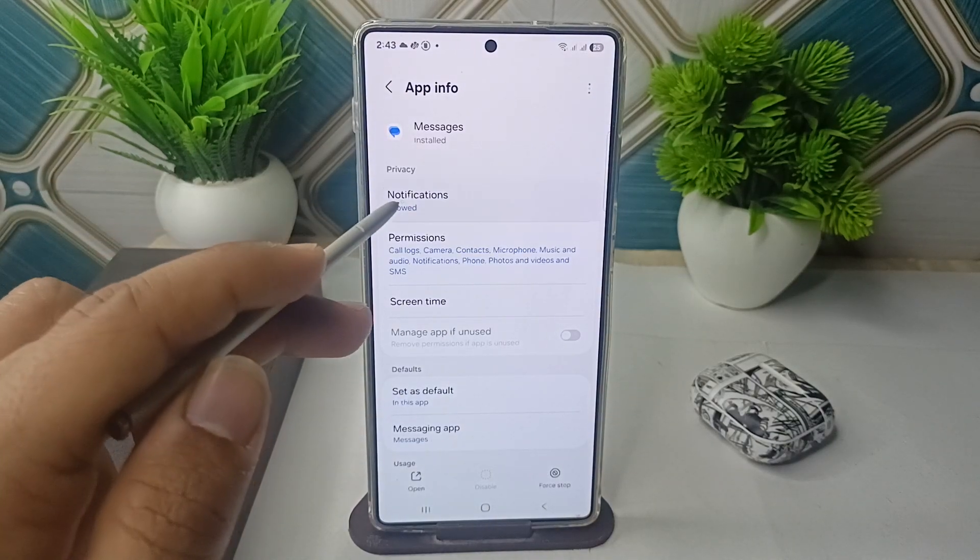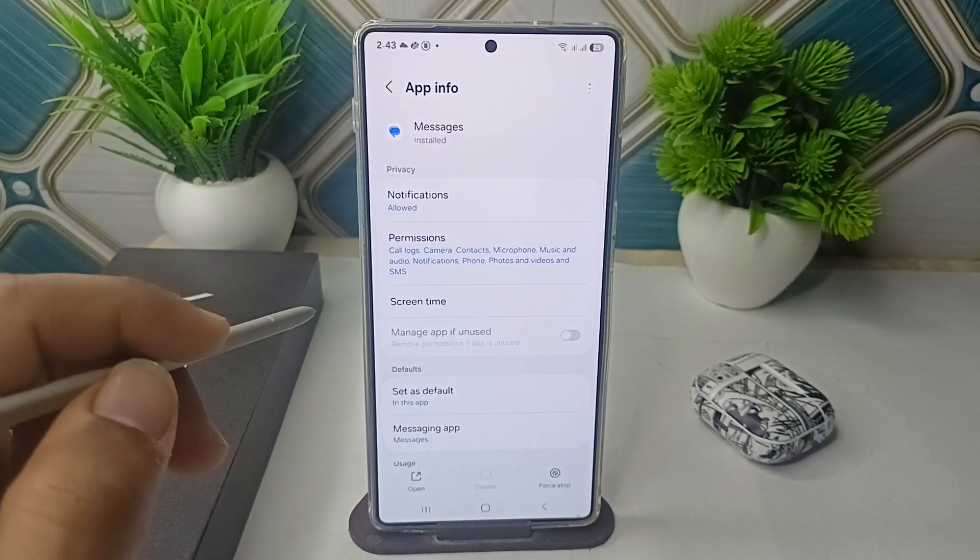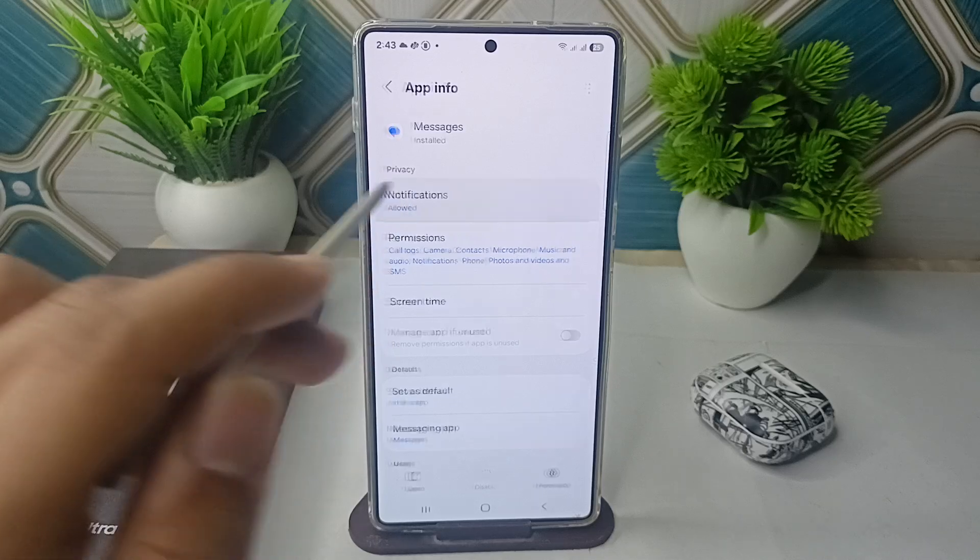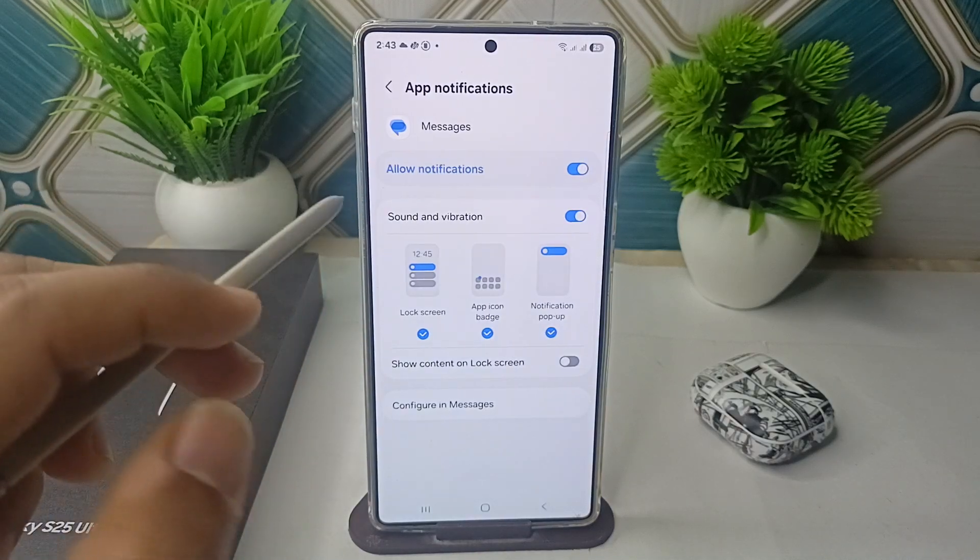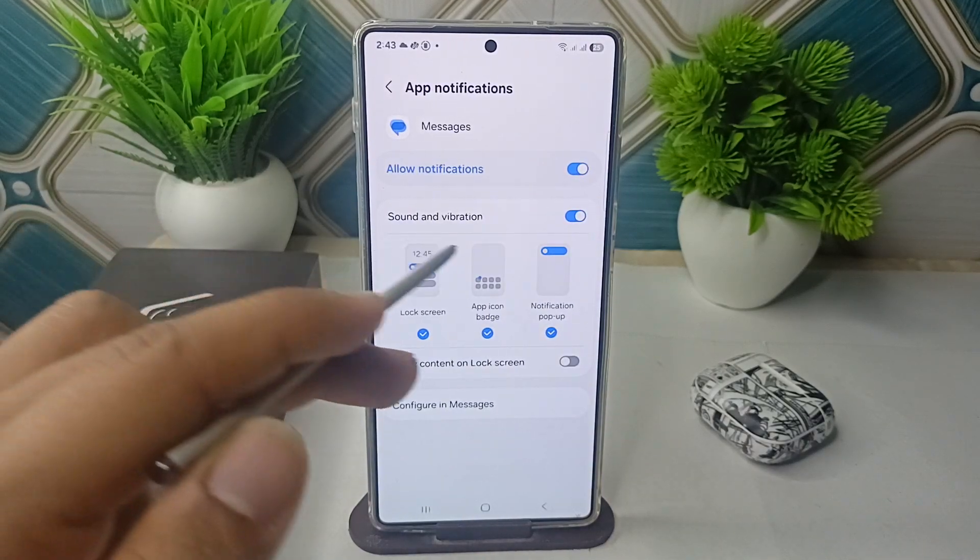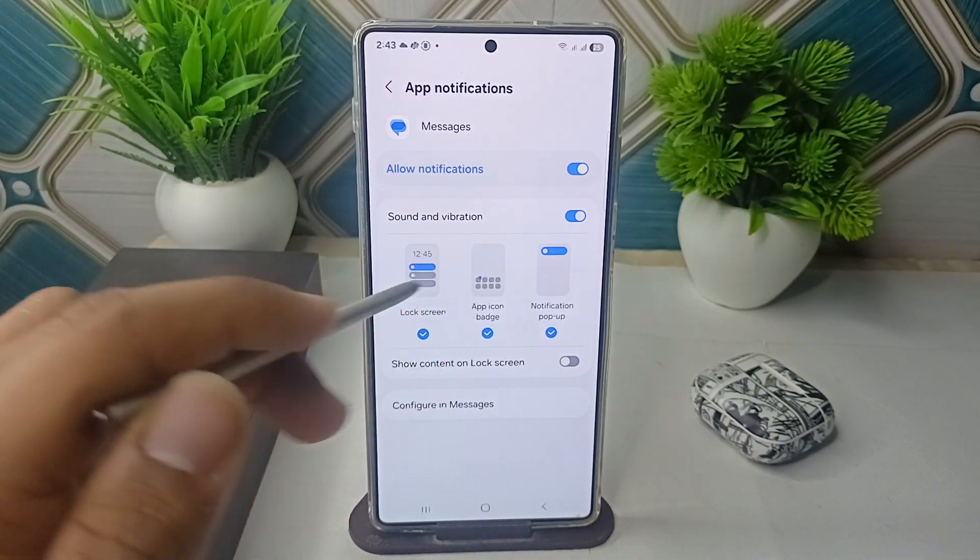Tap on it and make sure that the notification is allowed. Then click on Notification and here make sure that the sound and vibrations are also allowed and the notification pop-up are checked.